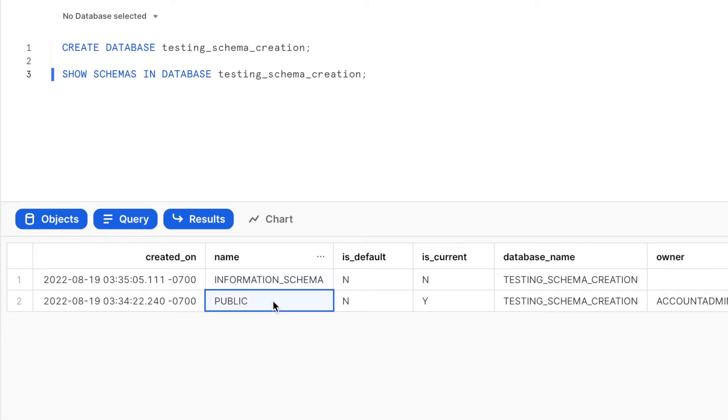Information schema and the public schema. Now let us create a new schema. The syntax for creating a standard schema without any additional settings is quite simple. So it would be CREATE SCHEMA followed by the schema name.